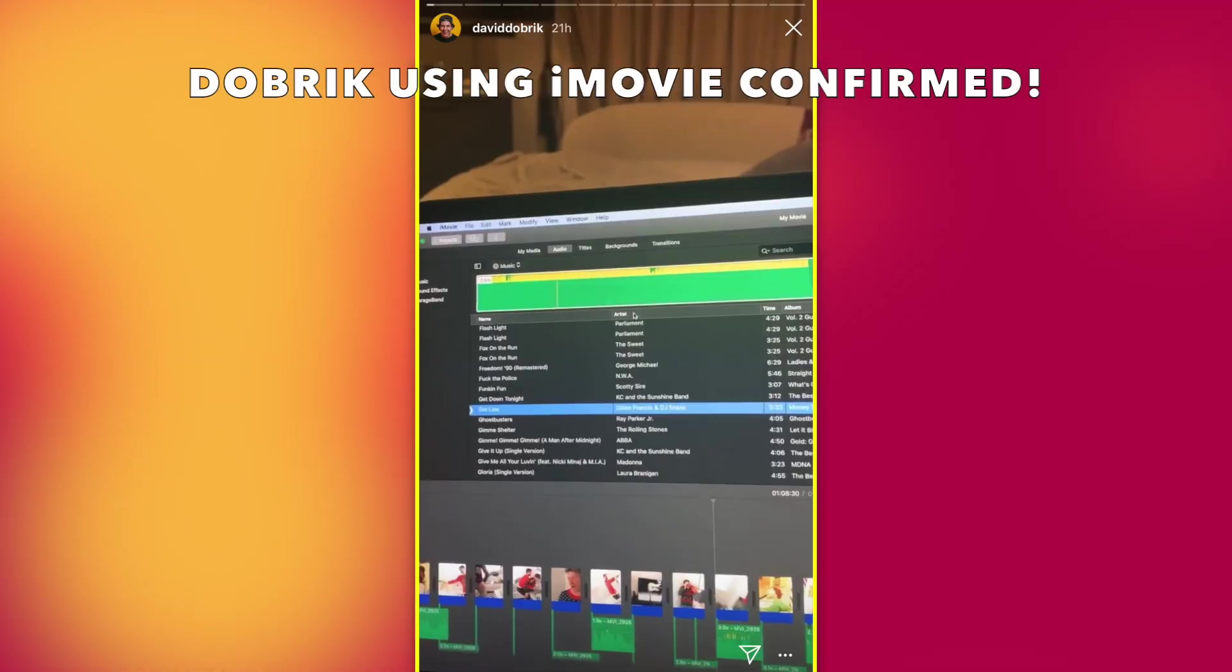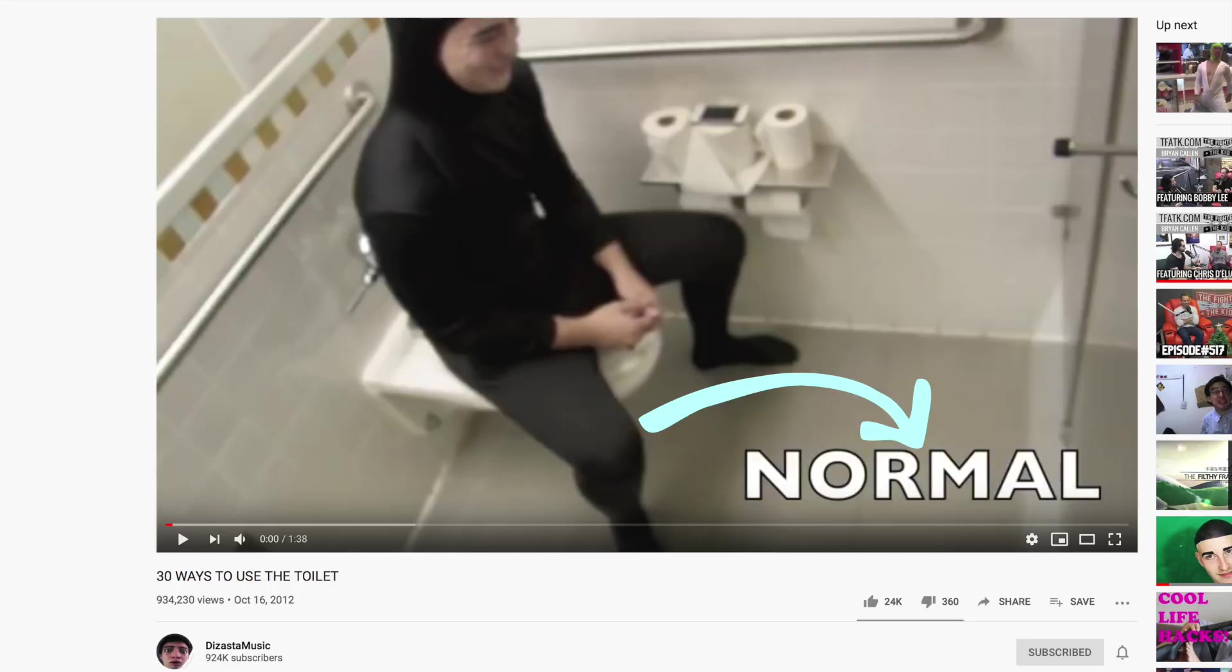Now it's not just me that uses iMovie. I believe Mr. David Dobrik uses iMovie because I follow him on IG. I'm a little obsessed with David Dobrik. And I think Filthy Frank used it at one time in his life because I noticed some of his subtitles and stuff kind of look like iMovie style. Anywho I'm going to show you how to use iMovie like a boss.